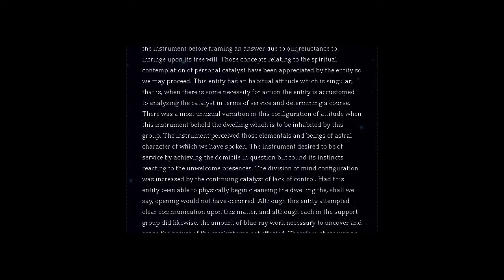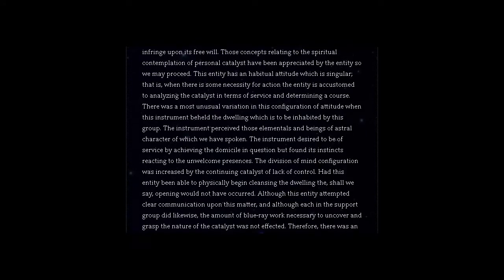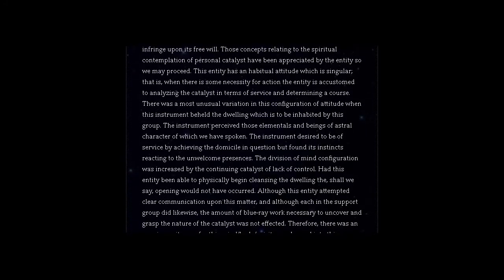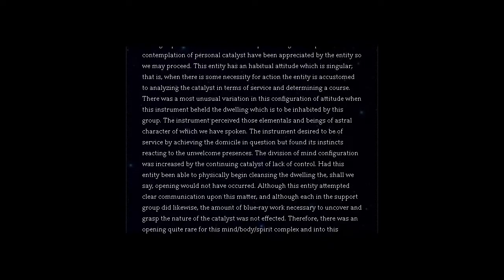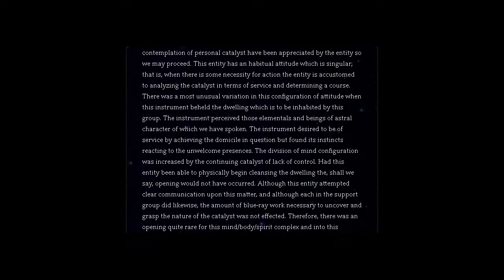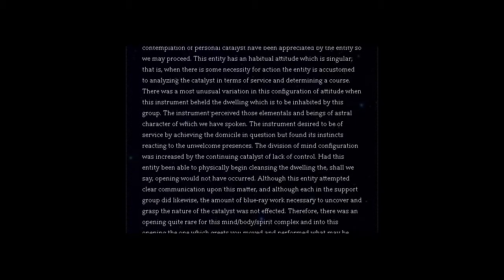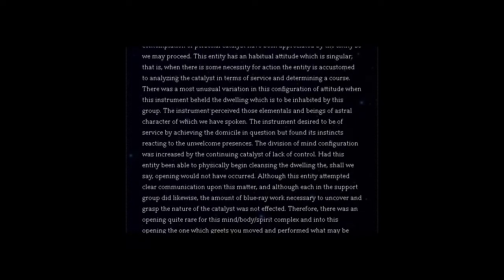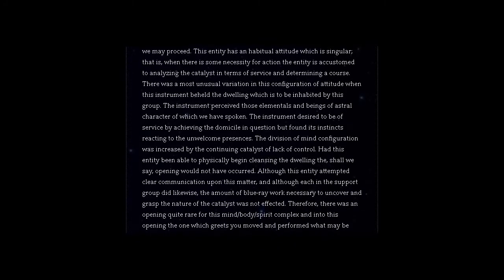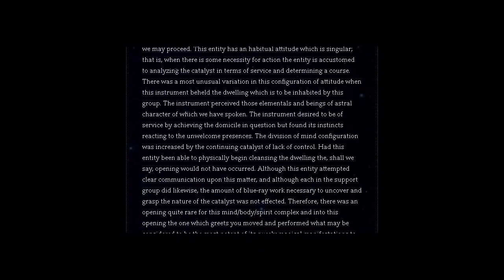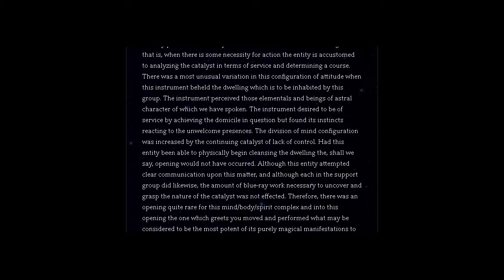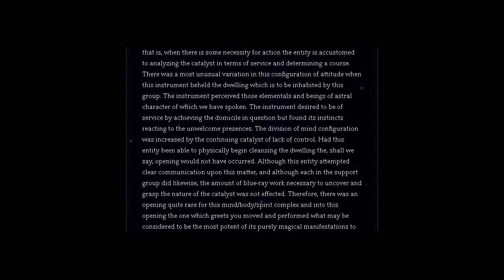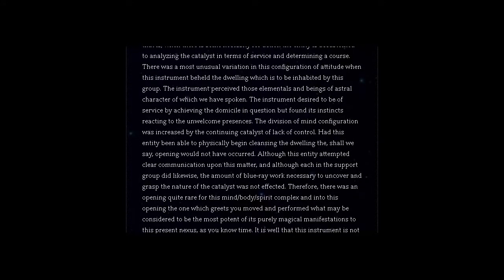The instrument perceived those elementals and beings of astral character of which we have spoken. The instrument desired to be of service by achieving the domicile in question, but found its instincts reacting to the unwelcome presences. The division of mind configuration was increased by the continuing catalyst of lack of control.